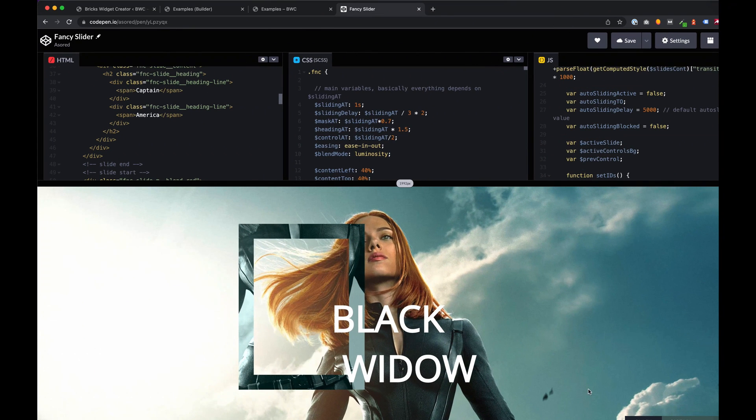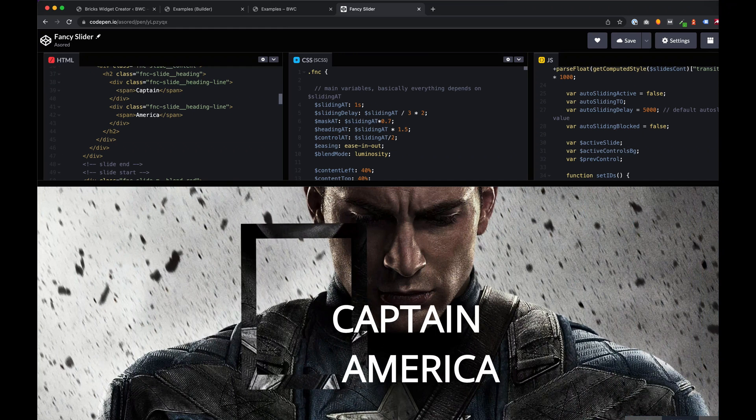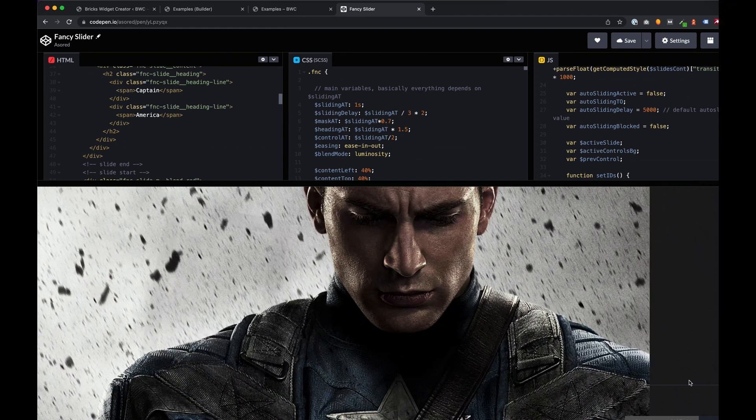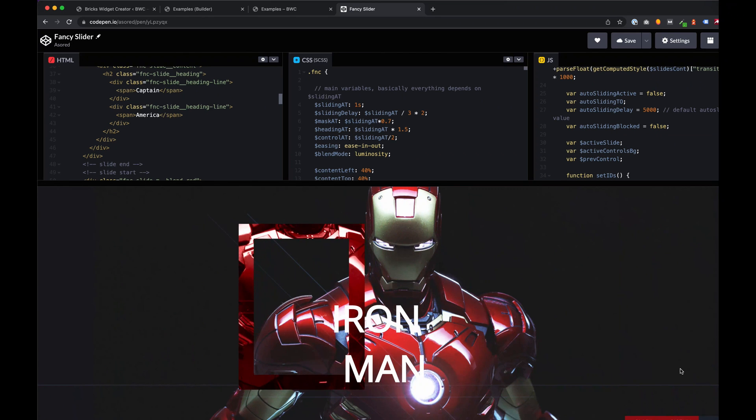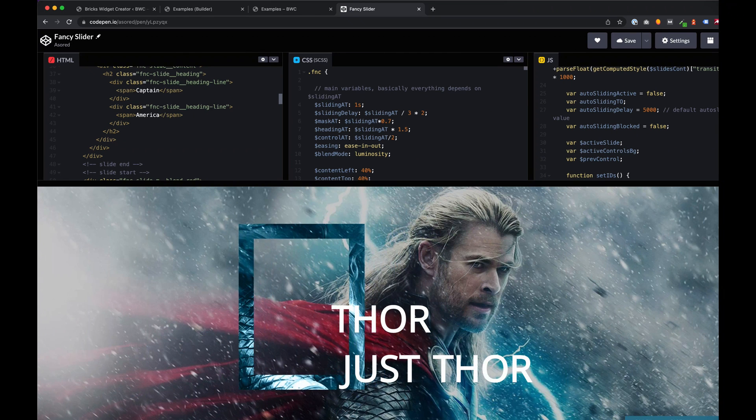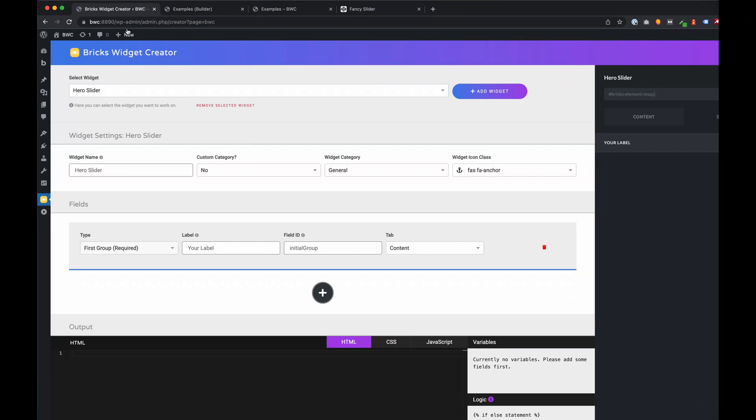Because this is also a tool for non-developers, we don't want to create the code from scratch. We simply will use a code base from a CodePen.io design. This should be fine for this video. We want to convert this amazing slider into a custom Bricks Widget.